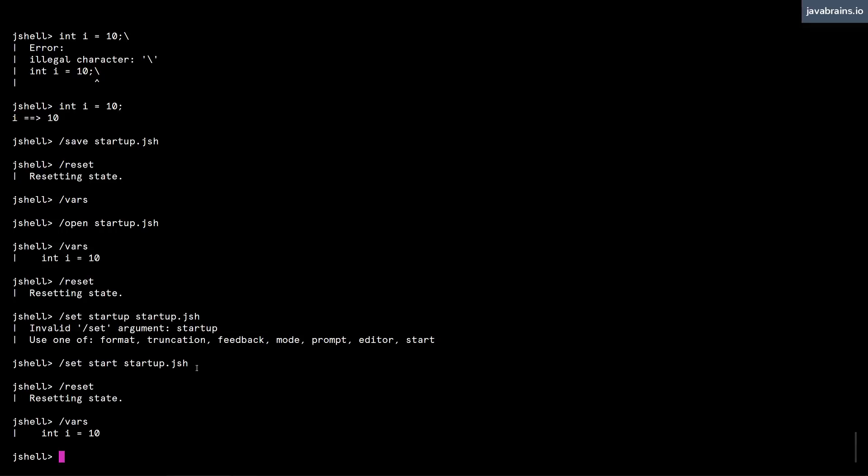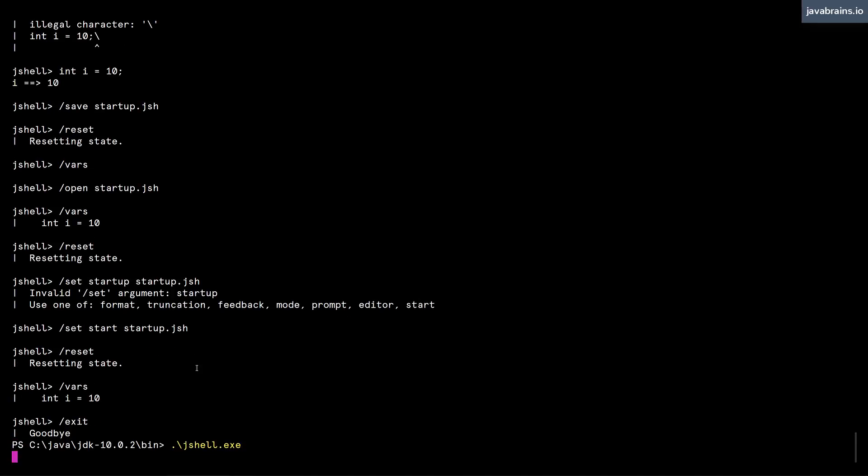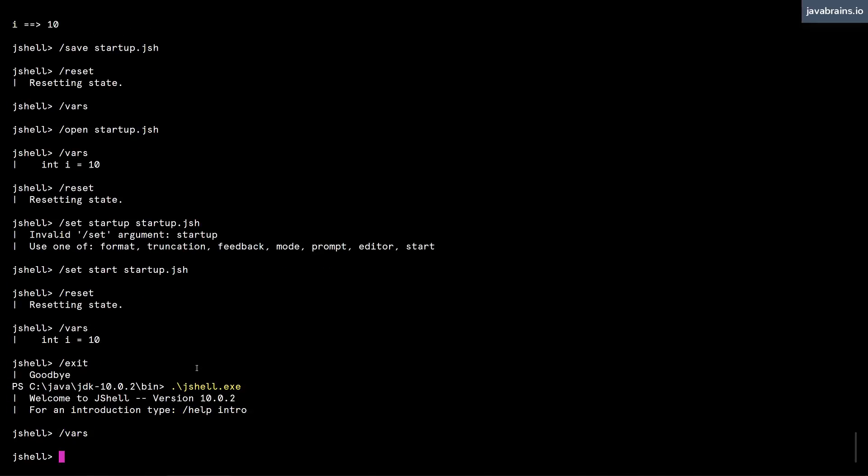Now the problem here is this works in the same session. So every time you do a slash reset, it is going to run the startup. But then if you were to exit the session, and then start JShell again, and then do a slash vars, it's gone.